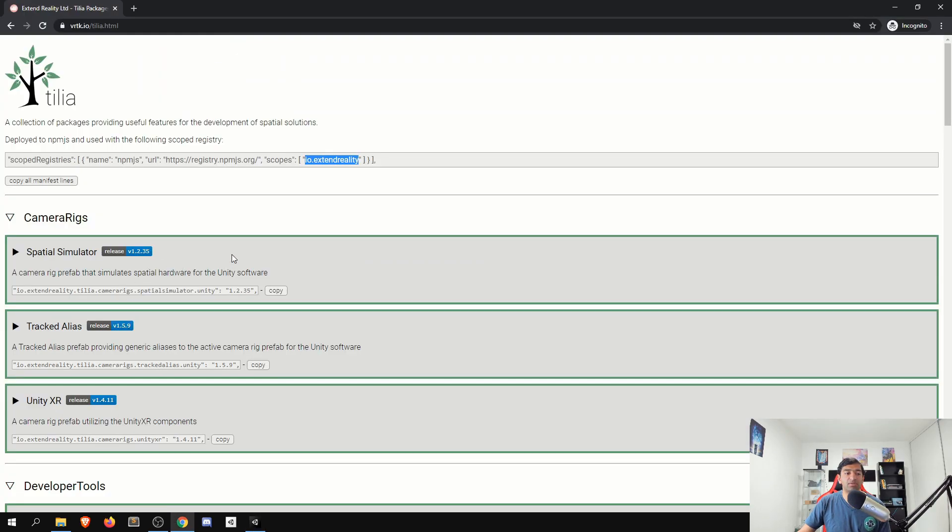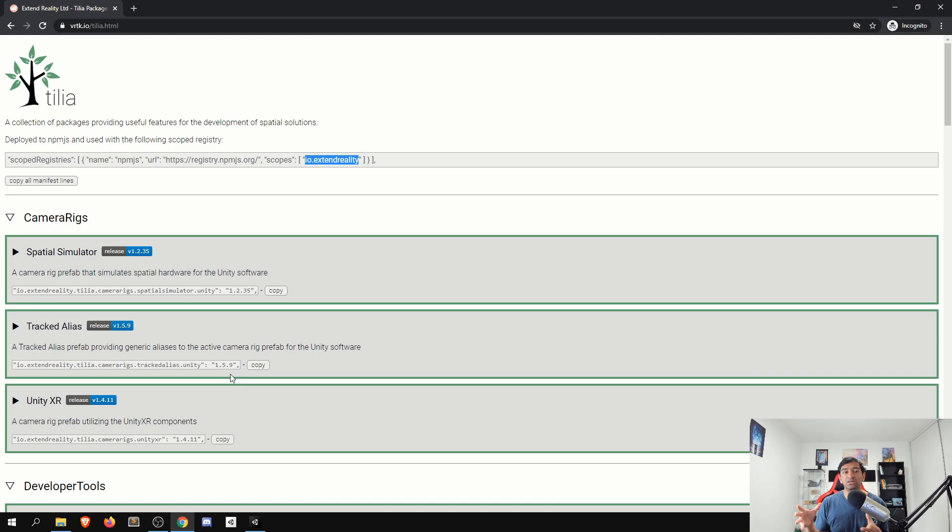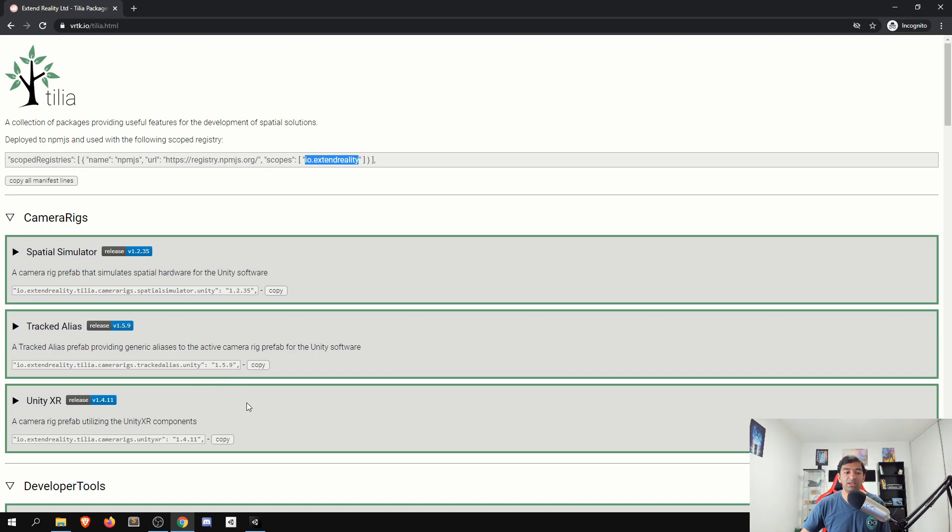The two packages that we're going to be using are our tracked alias here, which will allow us to basically copy in the movement from WebXR into our VRTK copy that we can then enable for all the interactions that we need. So tracked alias will be a pretty big component.